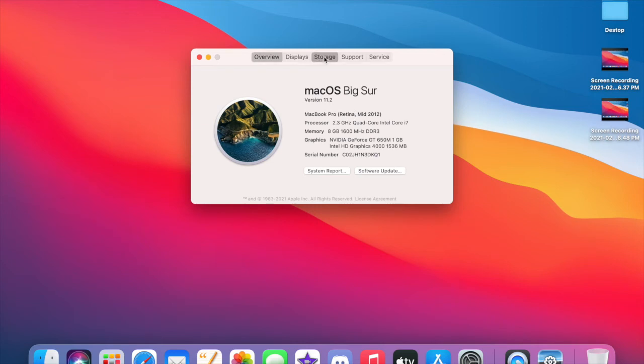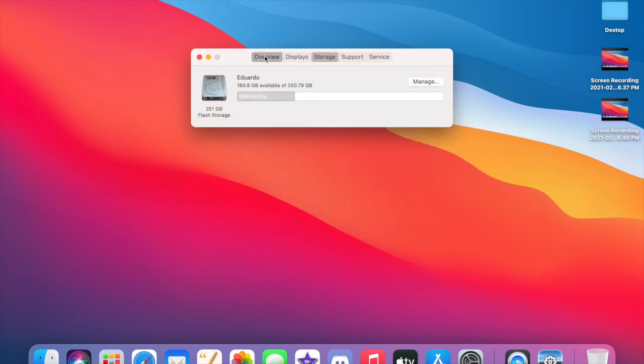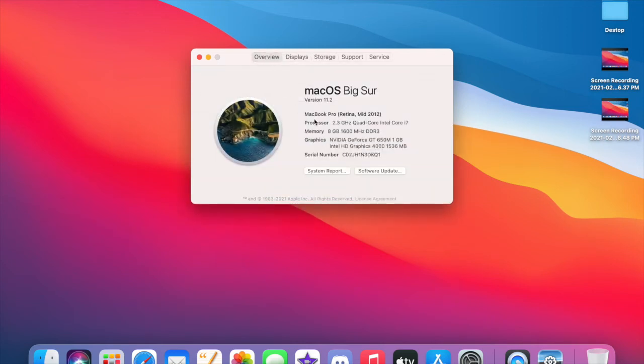The storage is about the same, so it doesn't take any more storage than macOS Catalina already took. About a gigabyte or two more. So yeah, that's about it.